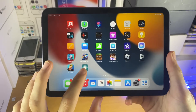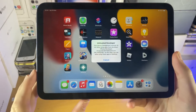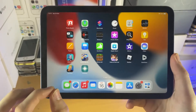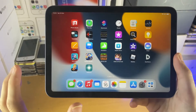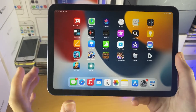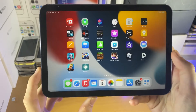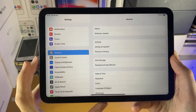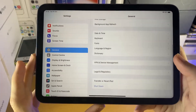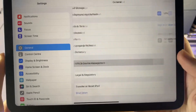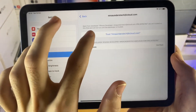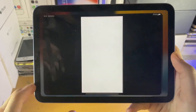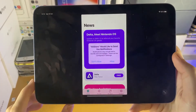Once AltStore has installed, when you try to open it you'll receive the 'untrusted developer' message. You will also receive this message if you used the no computer method and AltStore installed successfully. To fix this, open Settings, tap General, find VPN and Device Management, then Developer App, Trust, Trust again. Then you can open AltStore without any issues.